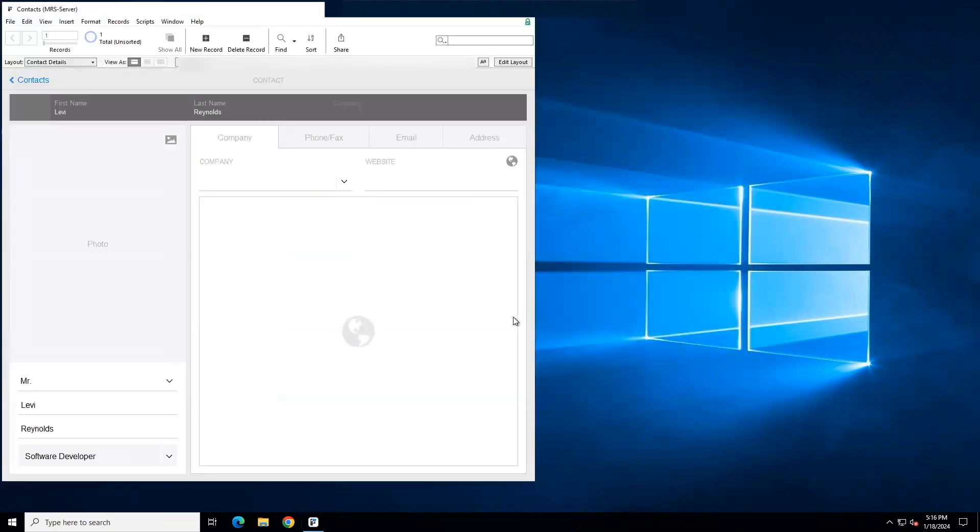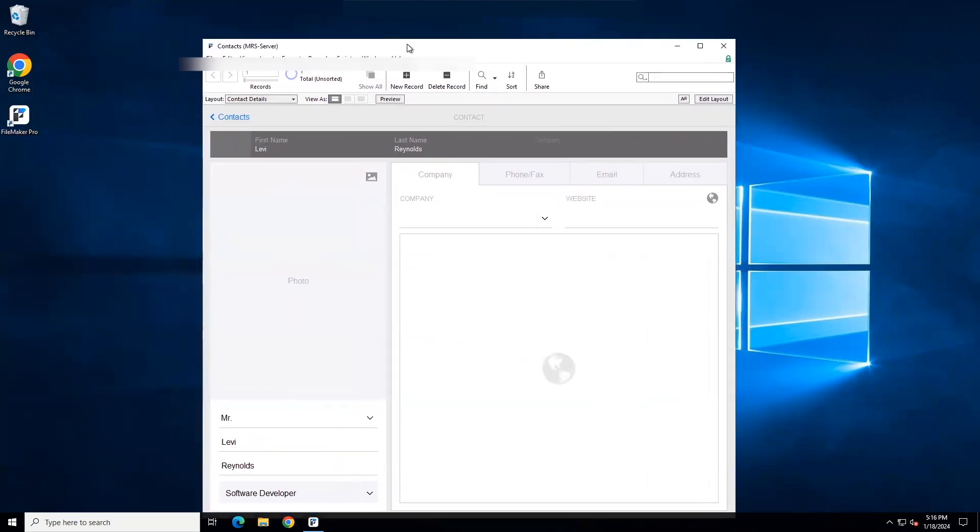And that's it. You have set up FileMaker Pro to access your solution for the first time. Now you need to go through a verification process.